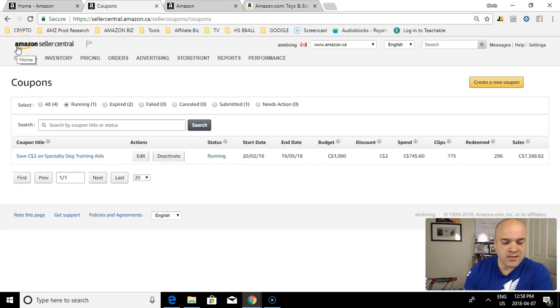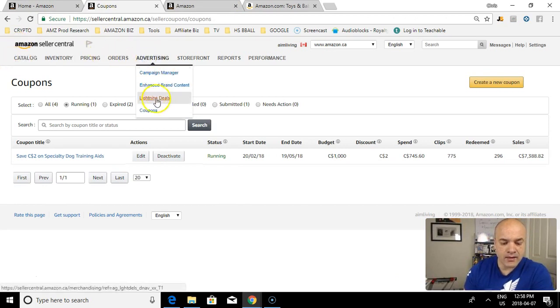So how do we run coupon ads? You're going to go to your Amazon Seller Central account, go over to Advertising, and go down to Coupons.